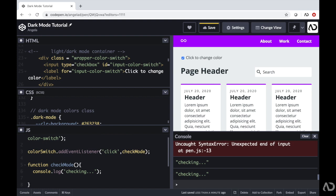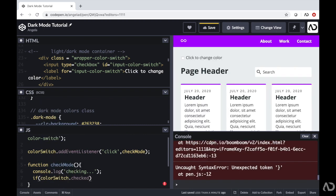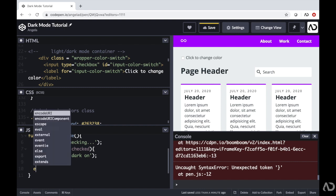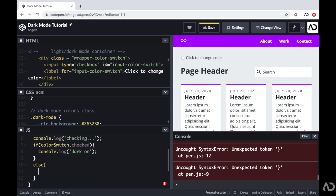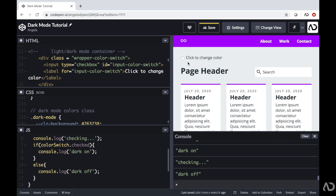Next I want to check the state of this input. When it is checked, I want to turn on the dark mode, and when it's off I want to remove the dark mode class. So I write: if colorSwitch is checked, console.log 'dark on'; else console.log 'dark off'. Now when I tap on this, I see 'checking' and then 'dark on', and the input is checked. When I tap it again, it says 'dark off'. So I know this is working properly.